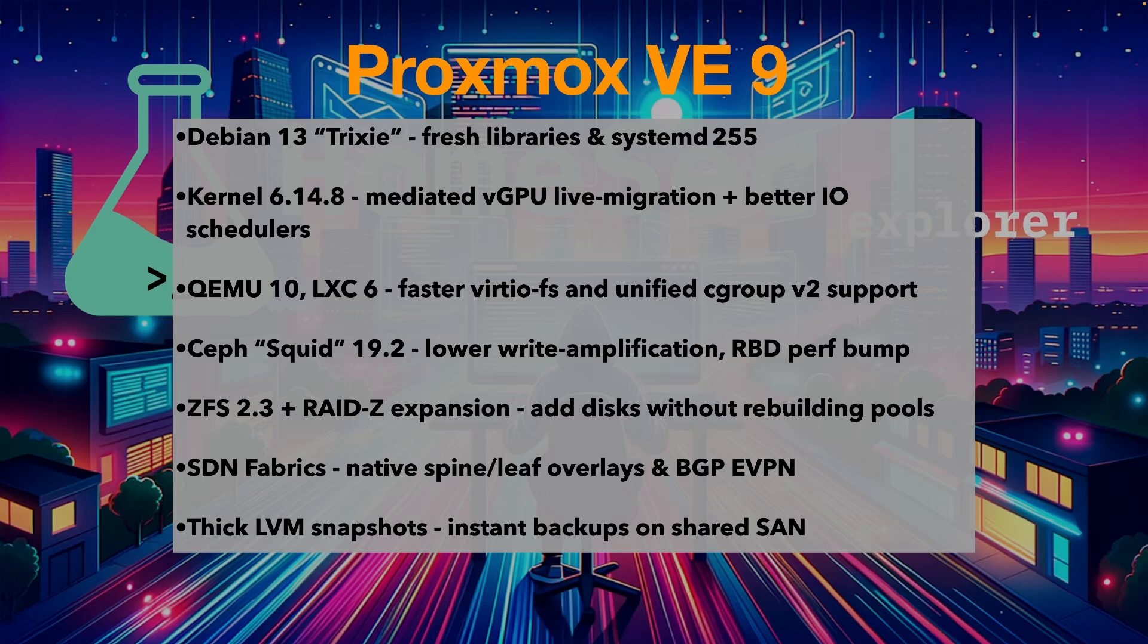Ceph Squid. Lower write amplification and RBD performance bump. ZFS 2.3. RAID-Z expansion. Add disks without rebuilding the pool.